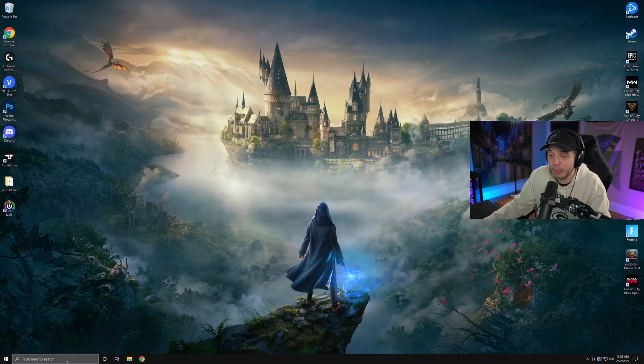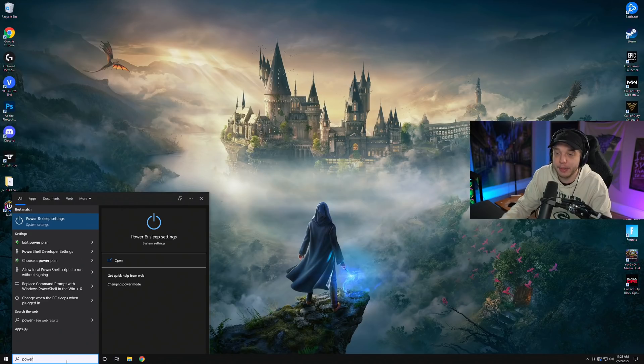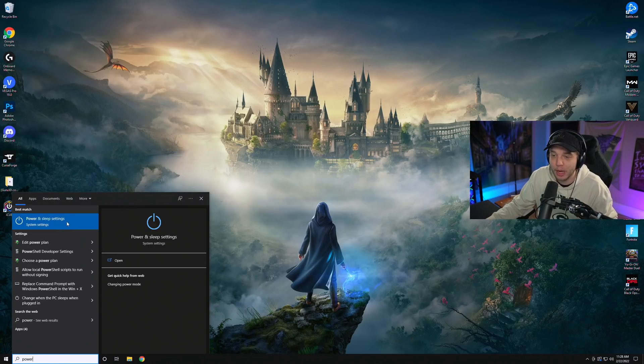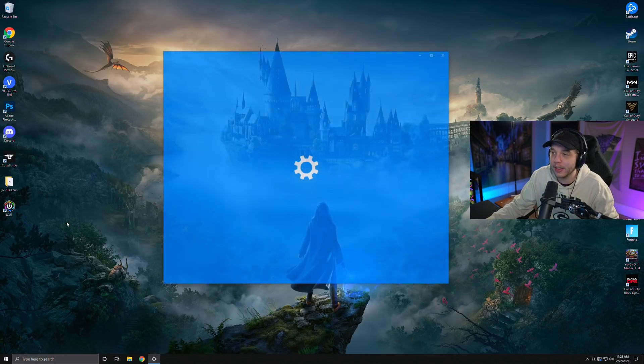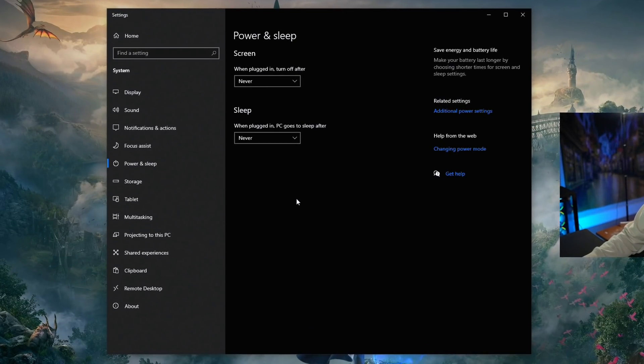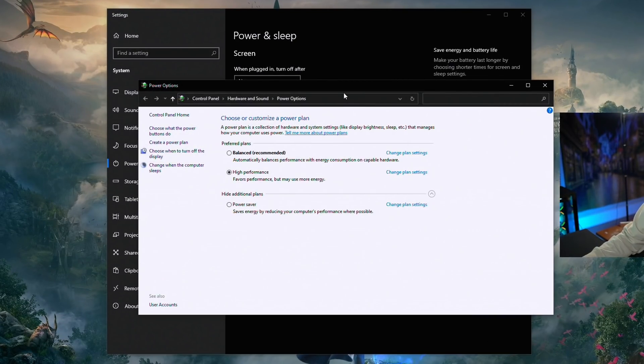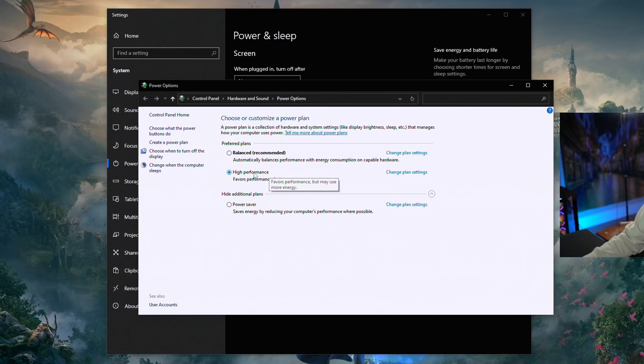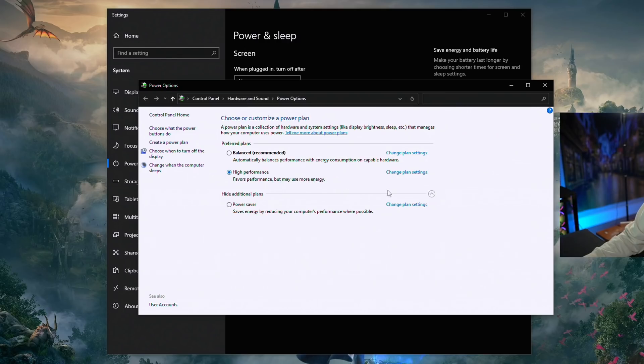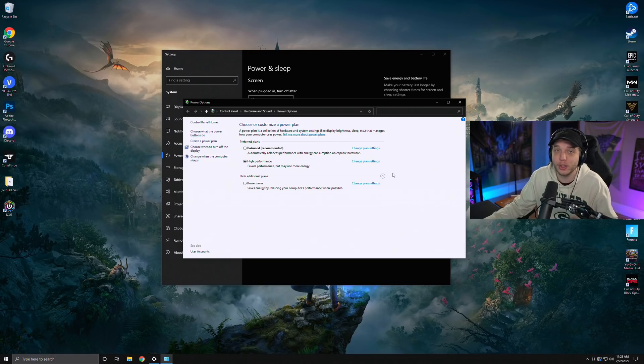Go back to the search bar again, and this time you're going to type in Power, and you are going to see Power and Sleep settings. So click on that, and on the right side, you will see Additional Power Settings. So click on that, and what you're going to want to do is just check High Performance right here. If you're not seeing it, it might be hidden under this little drop-down box. This will allow your PC to favor performance over energy saving.